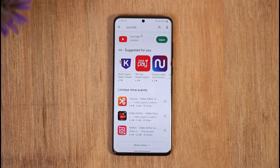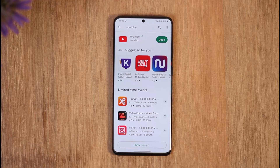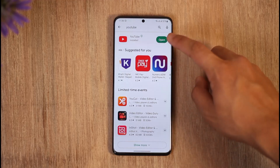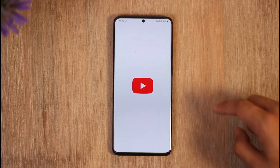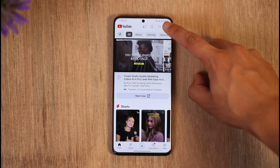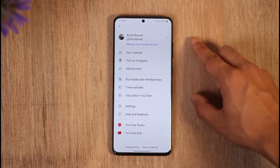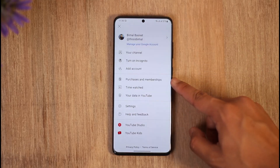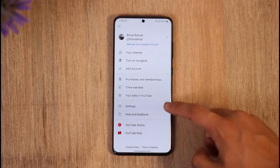You have to understand one thing: queuing videos on YouTube is basically only a premium feature, and if you do not have YouTube Premium you will not be able to find this feature. To get Premium, you can just open up YouTube, tap the profile icon, and go to 'Get YouTube Premium' if it is available in your region.